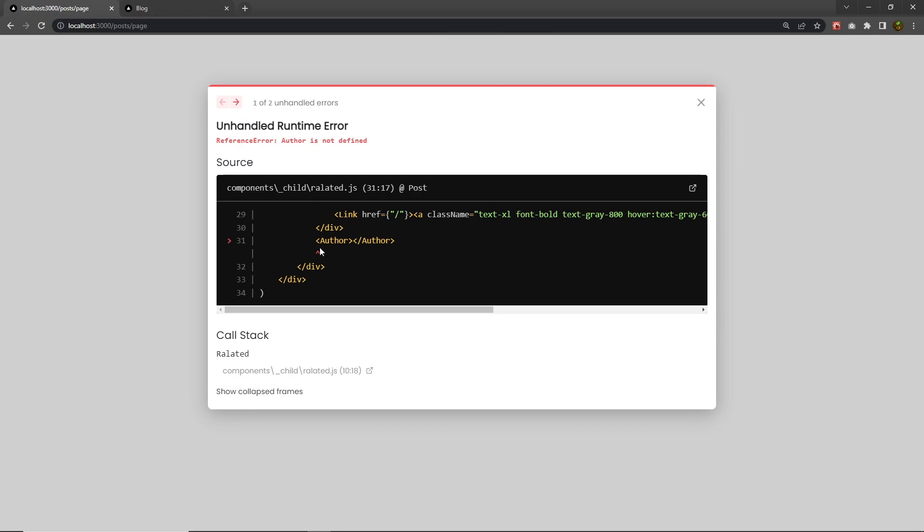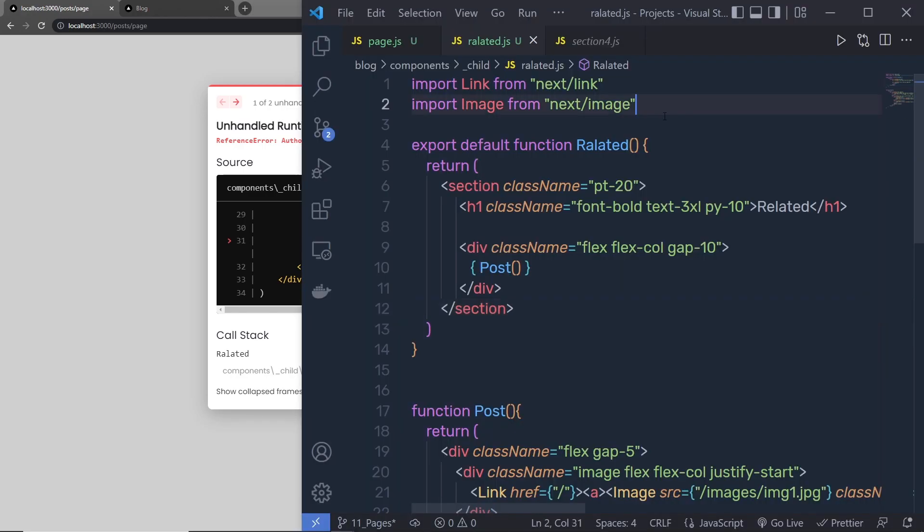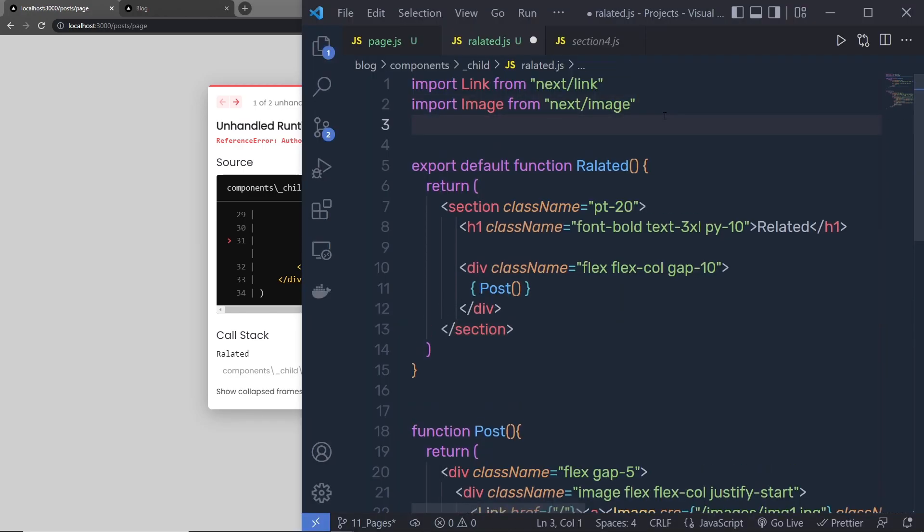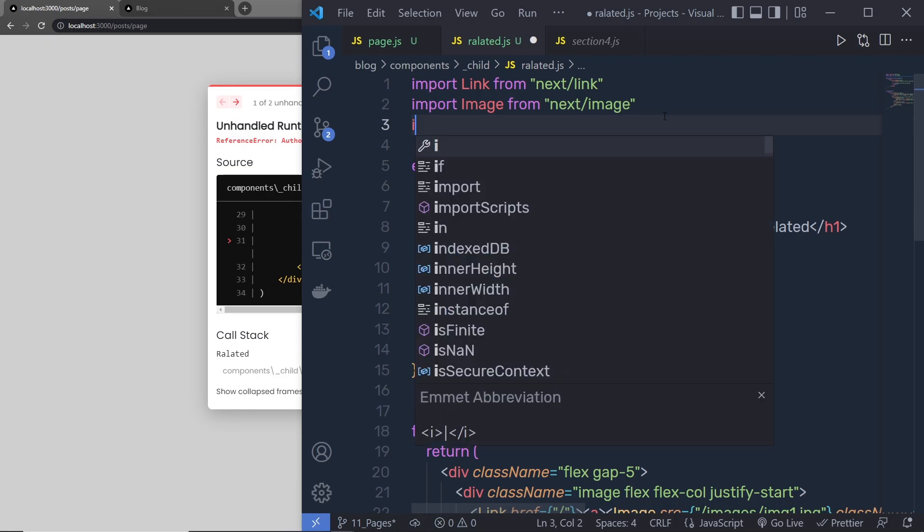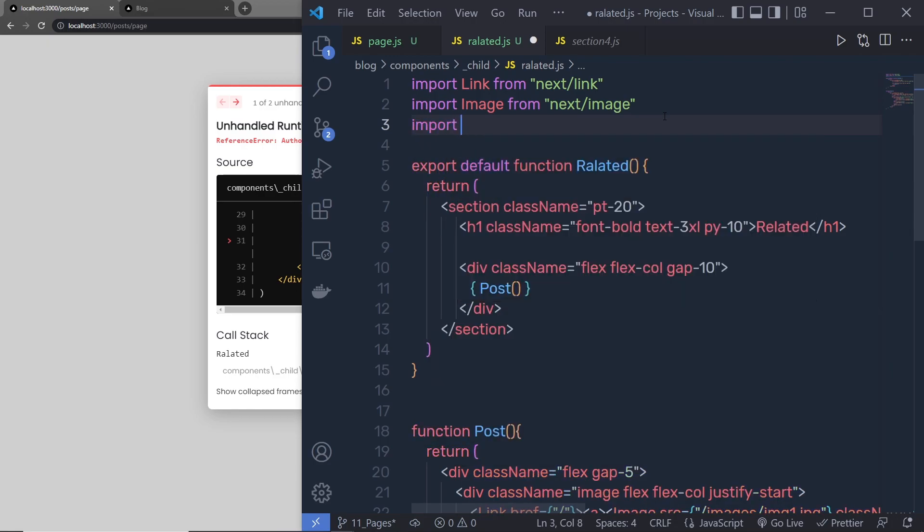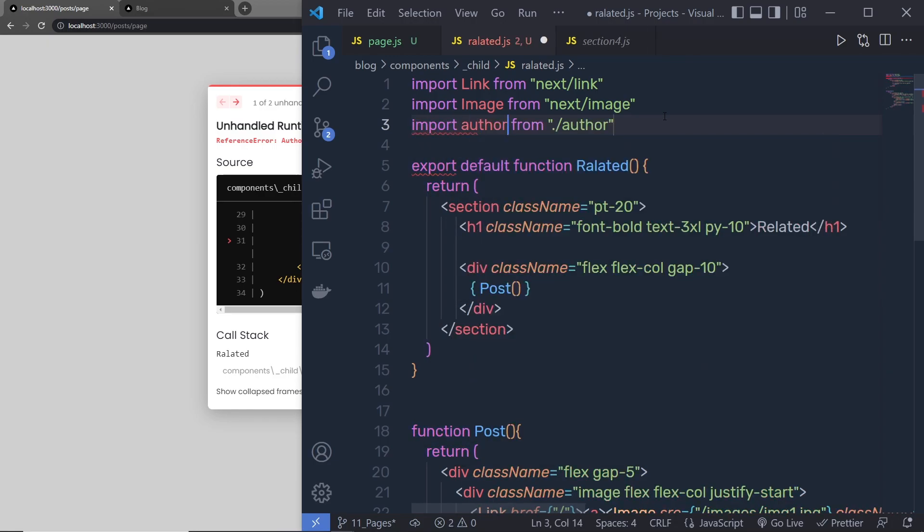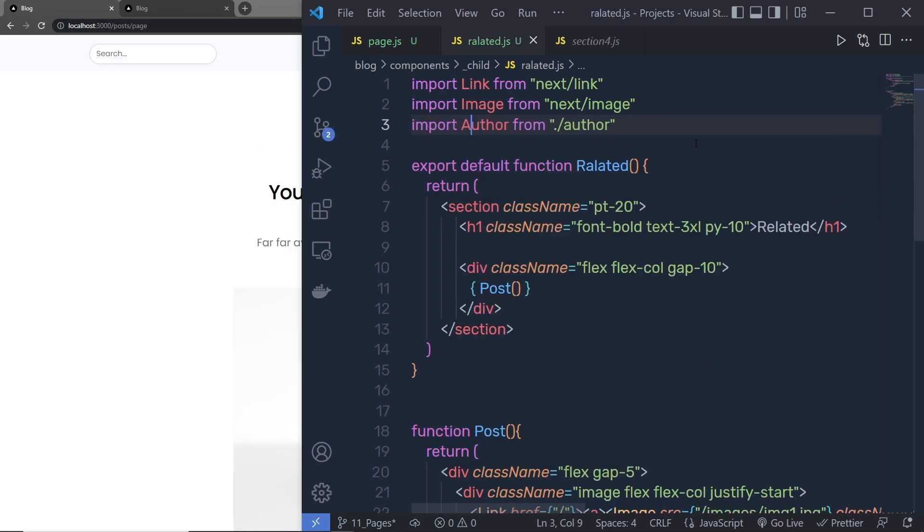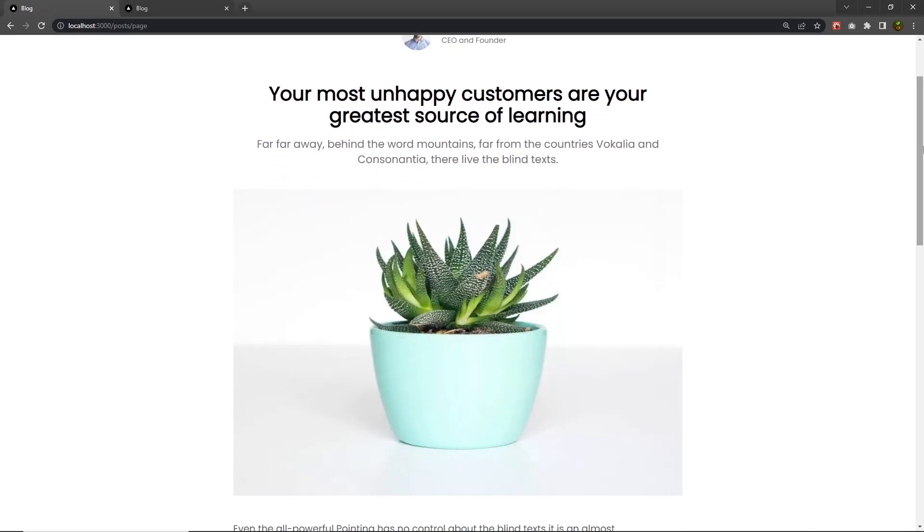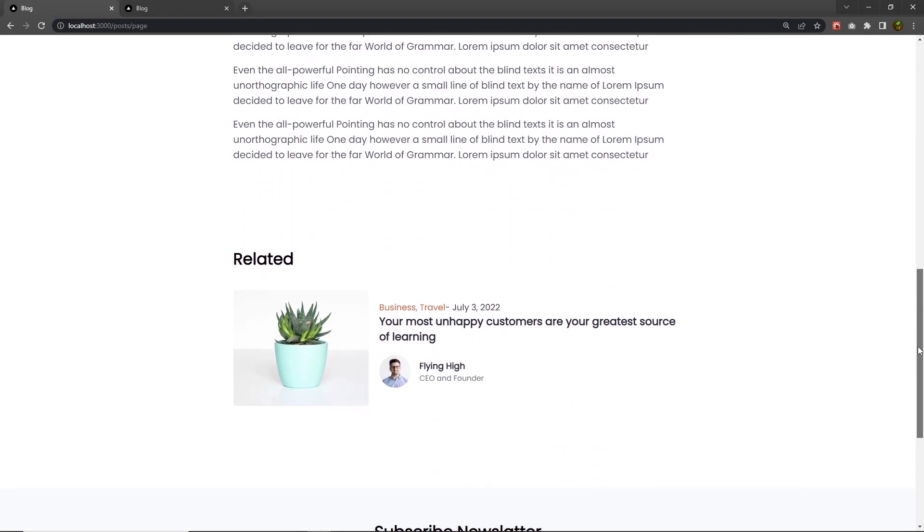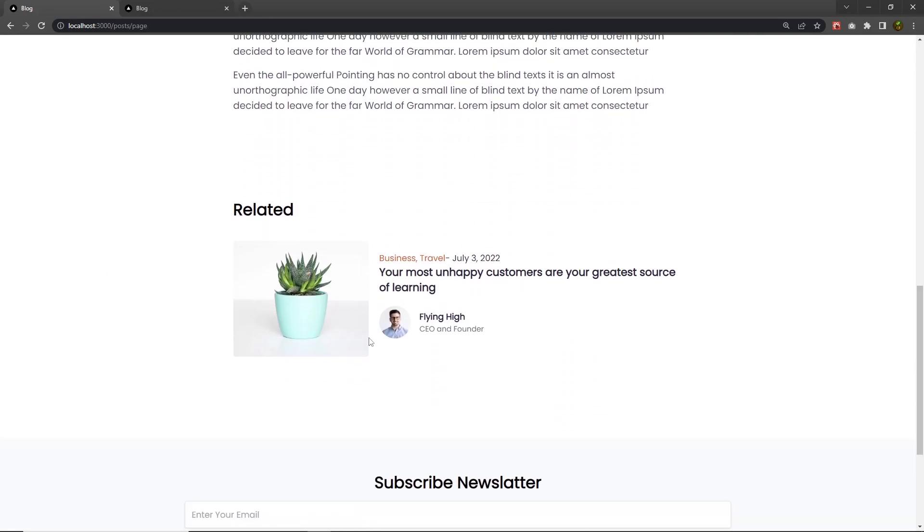So to get the author, we need to first import here, author, like this. Save this, scroll down, here you have your first component.